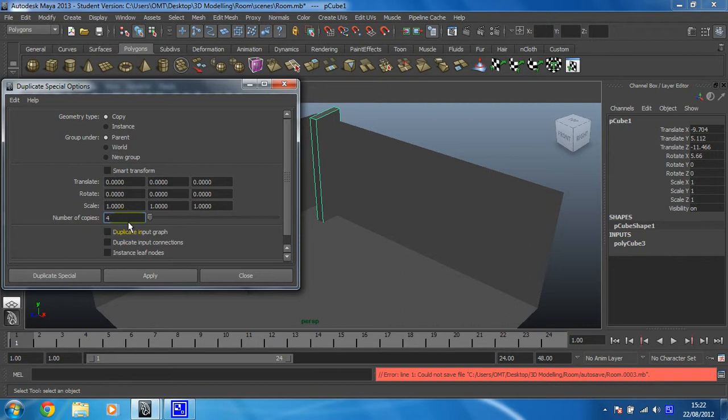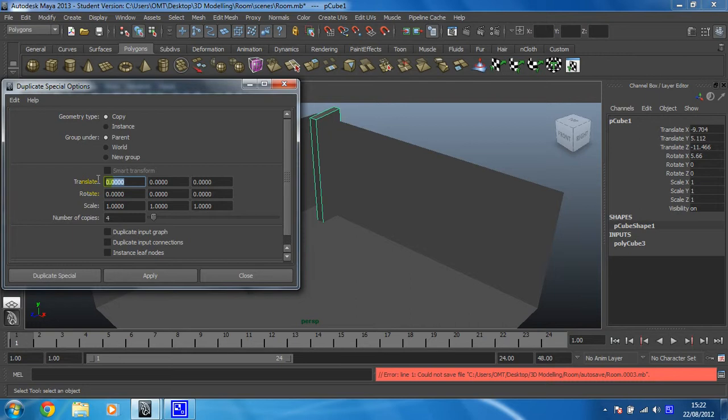And that value is going to be that it moves five on the x-axis. So translate is how we move things. These boxes always go in alphabetical order, so it's x, y, z. On the x-axis I'm going to change that number to five.